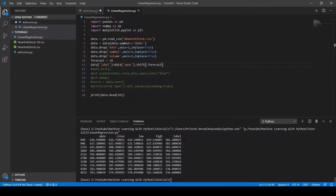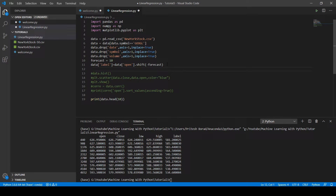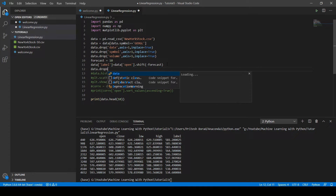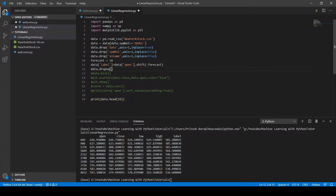After running the code, we have successfully added the label column. One issue is that since the label column is 10 values shifted upward, the last 10 data entries will not have label values. We need to remove those 10 rows using the dropna method: 'data.dropna(inplace=True)'. Let's run the code — those 10 rows have been removed successfully.